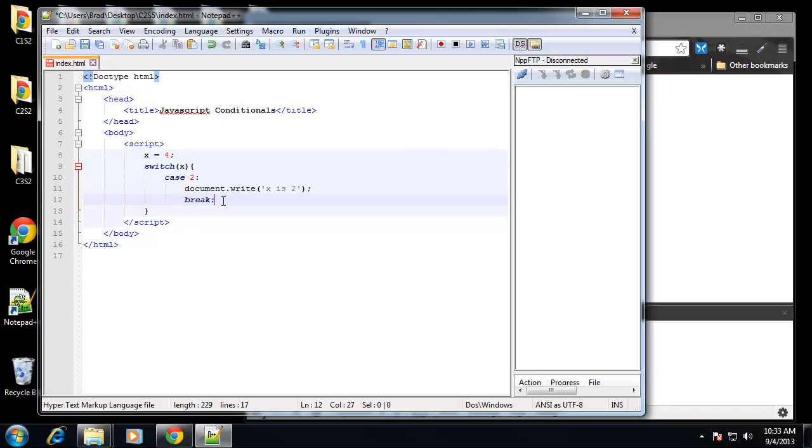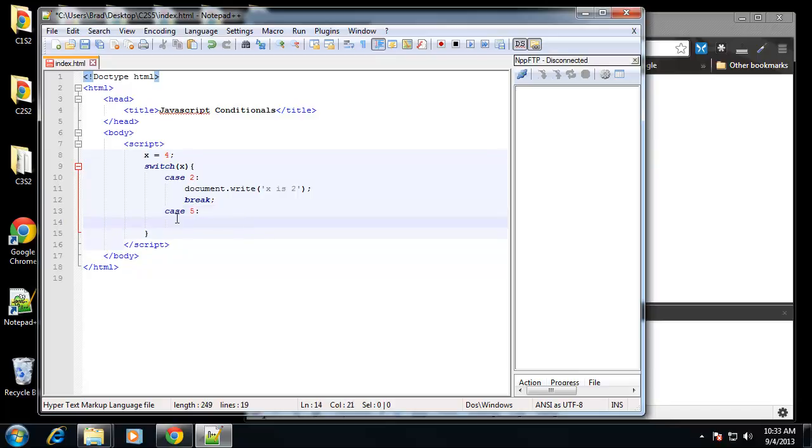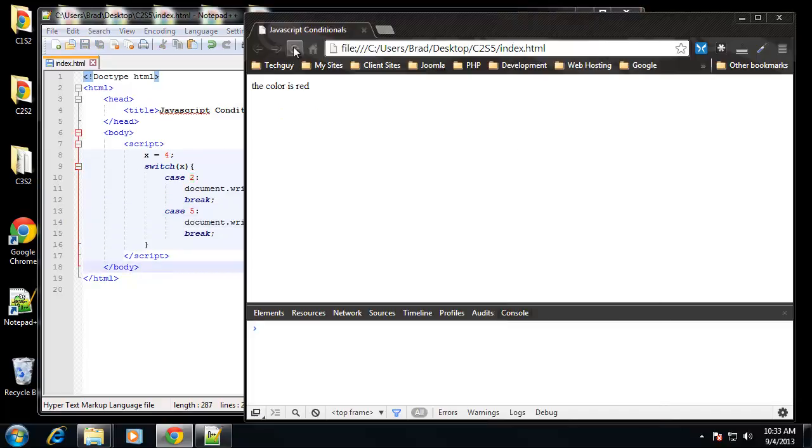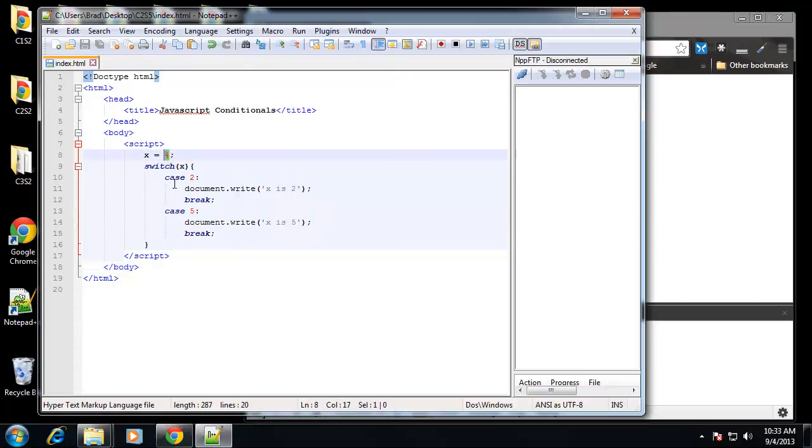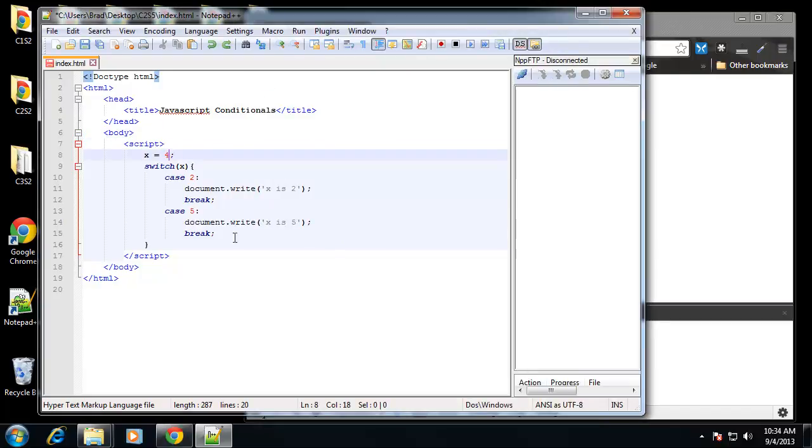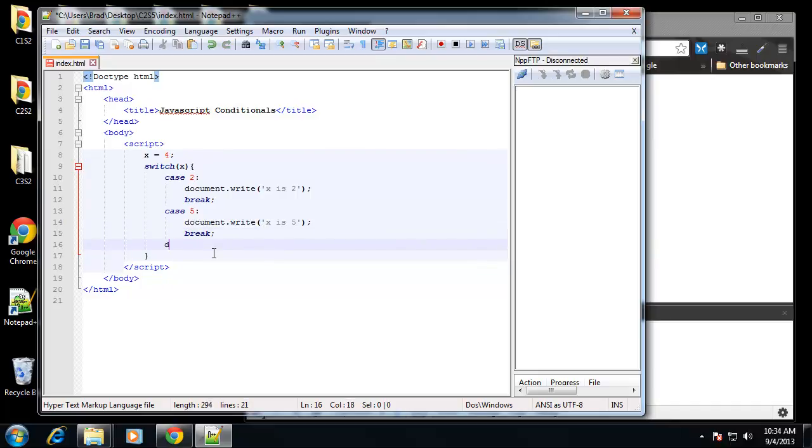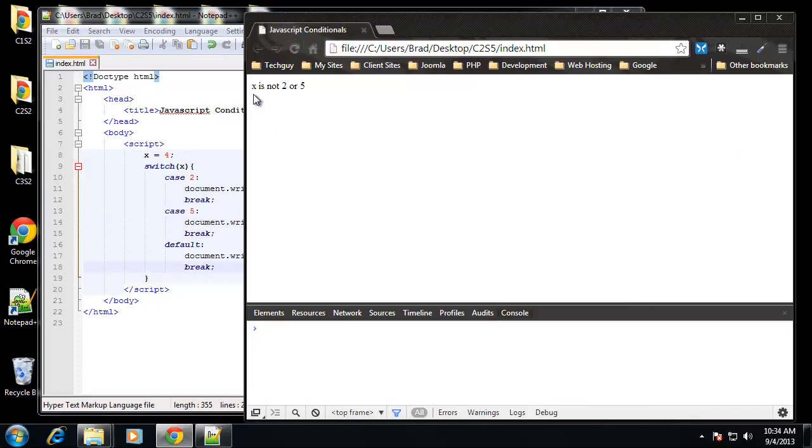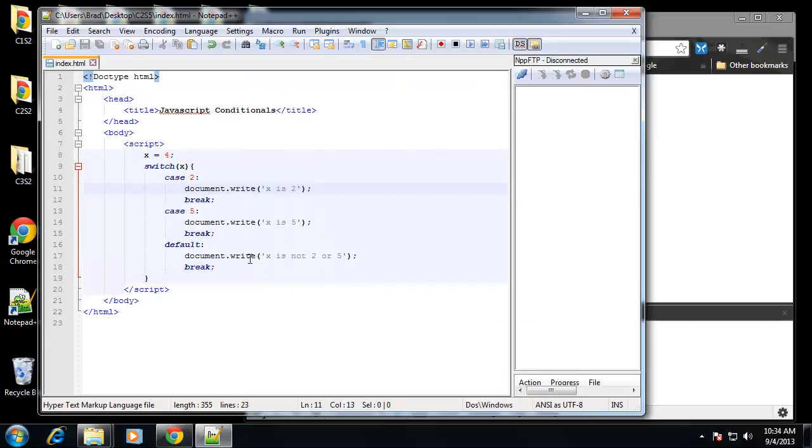Let's add another case before we test it out. So let's say case if x is 5, and we want to do the same thing, except we want to print out that it's 5. So if we save this, if x is equal to 4, it's not going to do anything. Let's change it to 2, and we get x is 2. Now let's change it back to 4. Let's say we want a default behavior, just like the last else in an else if statement. We can use default. So let's document write, x is not 2 or 5. So that'll be the default. So save that and we get x is not 2 or 5.